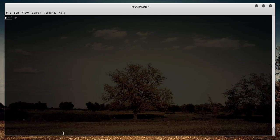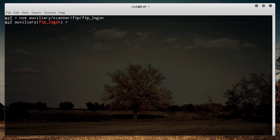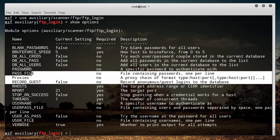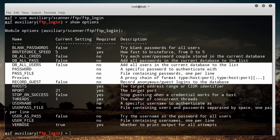So that exploit looks pretty cool. I'm just going to write 'use ftp_login' and hit enter. Now I'll run 'show options' — and there's a bunch of information here. It doesn't need all of these, but these are options you can put in. This is what I was talking about in the last tutorial — a lot of these parameters aren't required, they're optional.